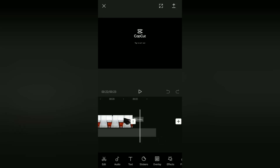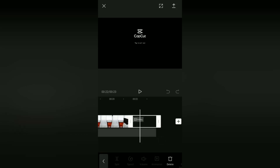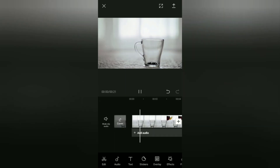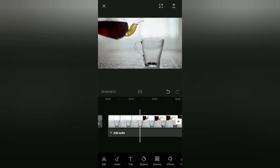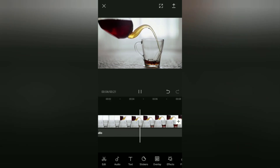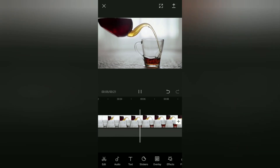Tap this CapCut ending clip and then you just have to tap the delete button to get rid of it. So far you've succeeded in getting rid of the CapCut ending in the editing project.